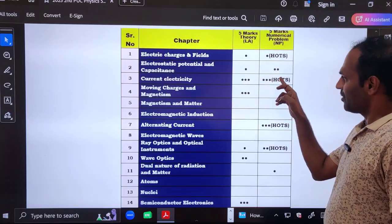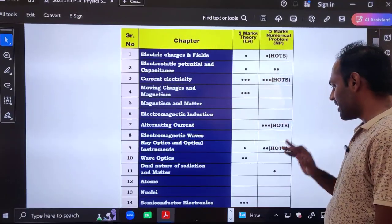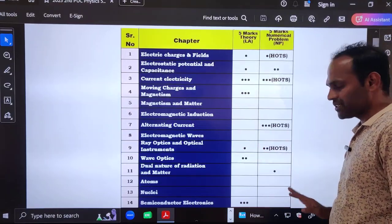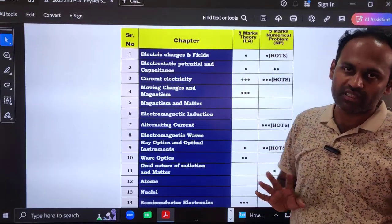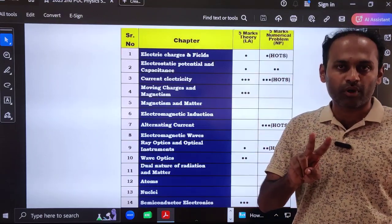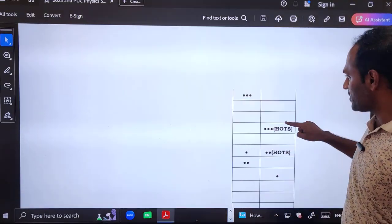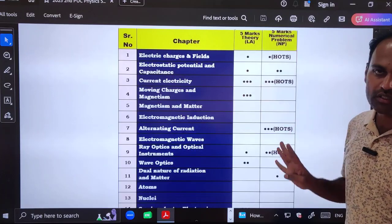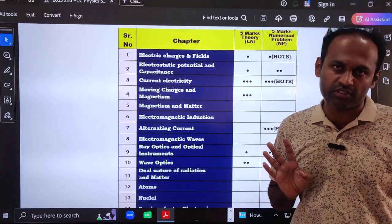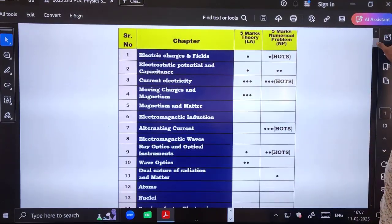In this PDF, the numericals from the first and second chapter are included. Current electricity has one numerical included. Alternating current is also included. For optics, the numericals are included. If you do the numericals from these four chapters, you can surely attempt any two questions.